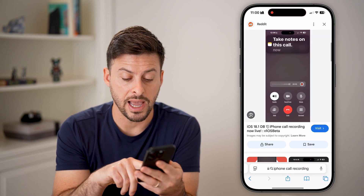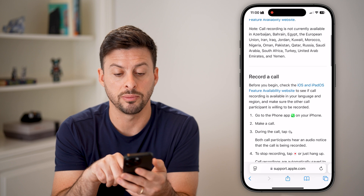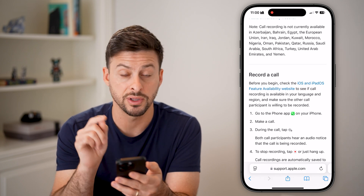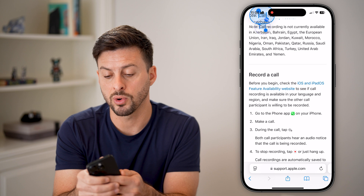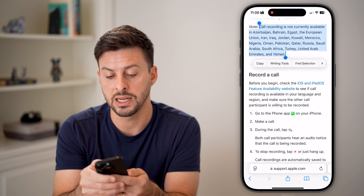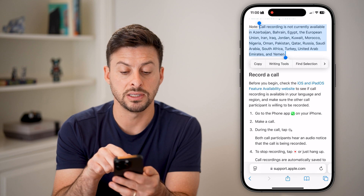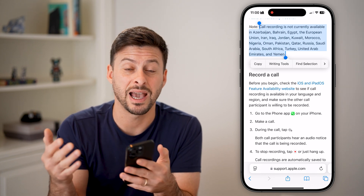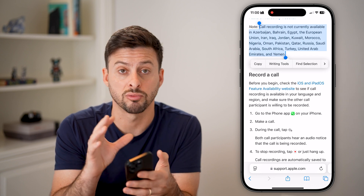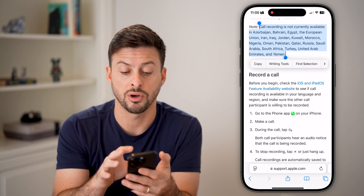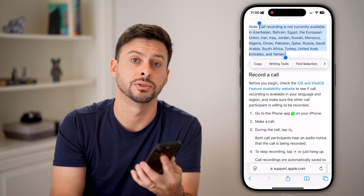Now, keep in mind — a last thing to keep in mind is that call recording is not available in every single country. On the Apple support page, it does say call recording is not available in certain countries. So if you're in any one of those countries, then unfortunately, as of right now, it is not legally possible for your iPhone to record those calls. But if you're in a different country, you can record calls.